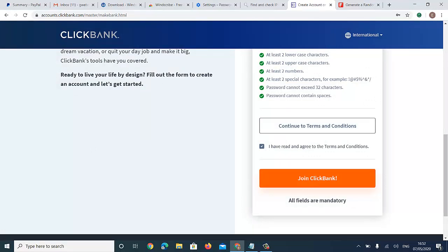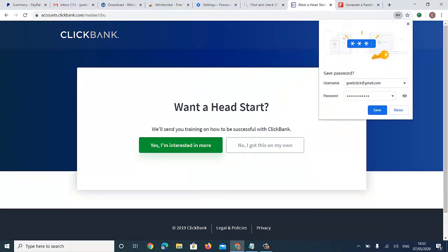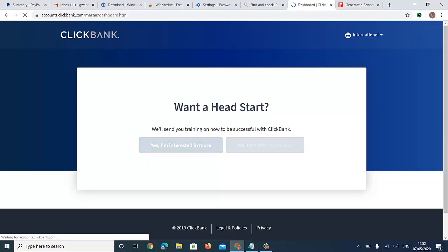When you do that you can click on Join ClickBank. It's asking if I want a head start — I'll say no, I got it on my own.